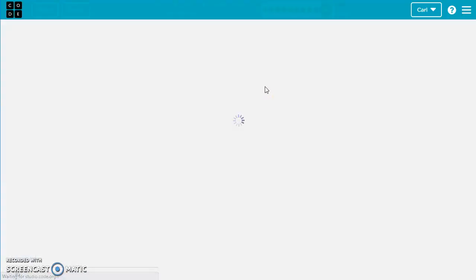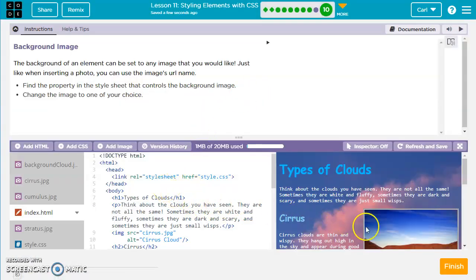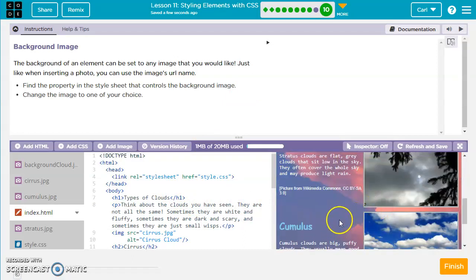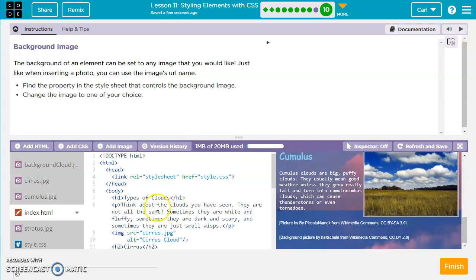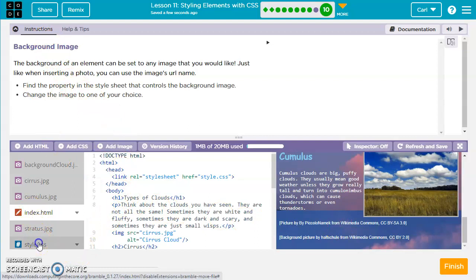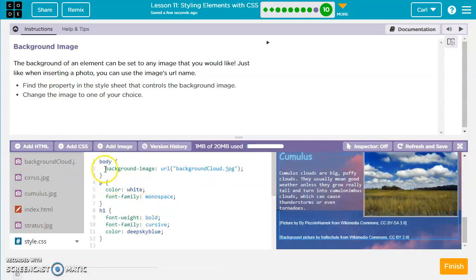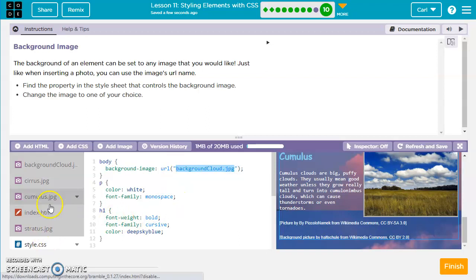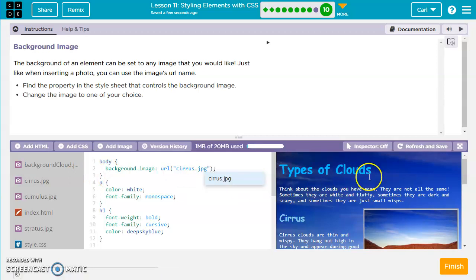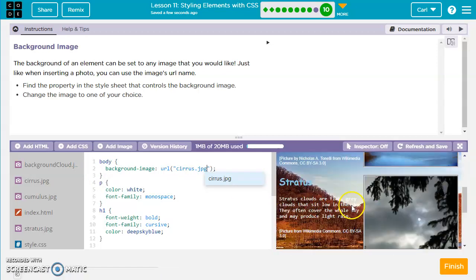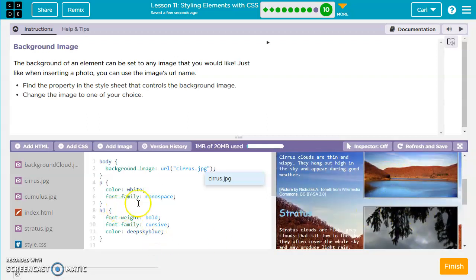Next, we want to change the background image to a URL. So right now, instead of the background being a color, it's shown up as an image. So let's look at the style.css. In the body rules, we have background image as a URL — the URL is background cloud.jpg, which is an image. We can go ahead and change that to cirrus.jpg. Now we have a cirrus cloud in the background. You could also download an image online and use that, or put a link to an image.